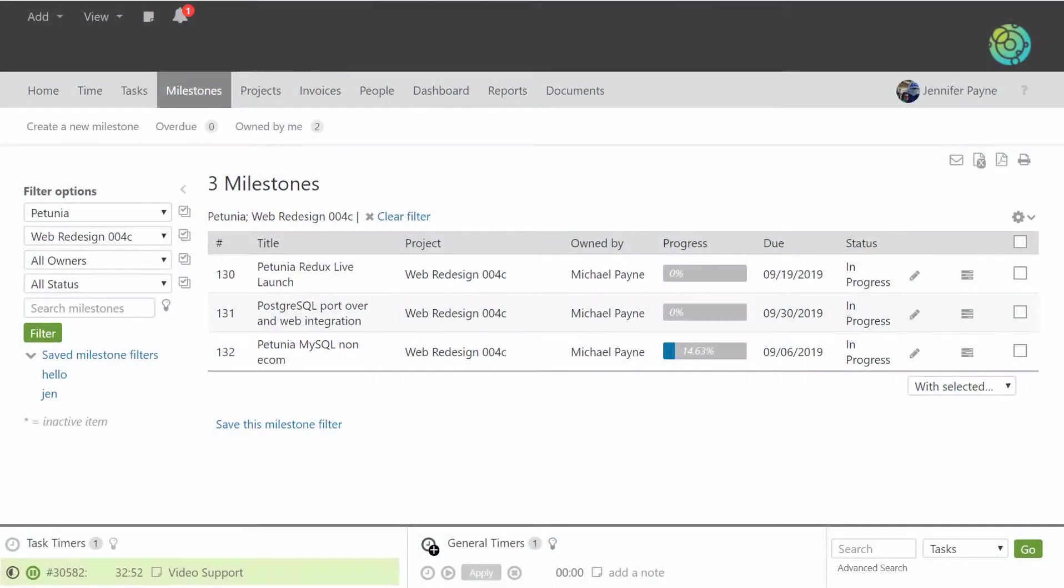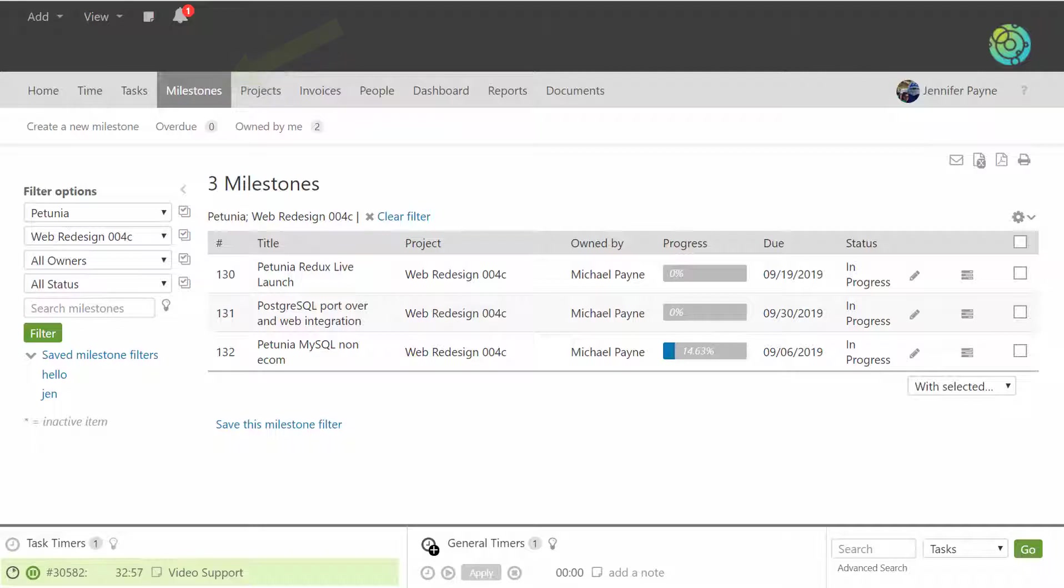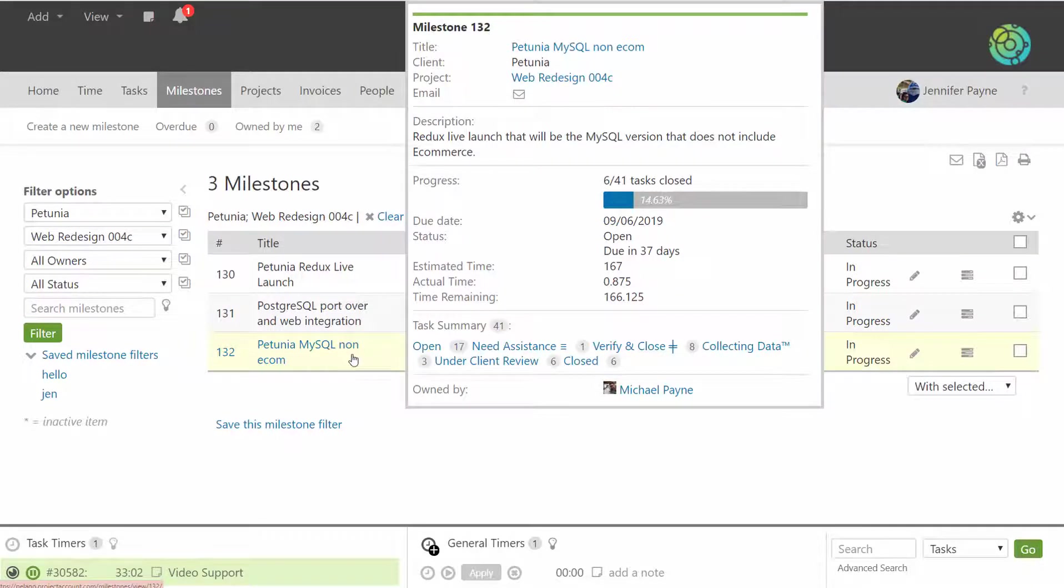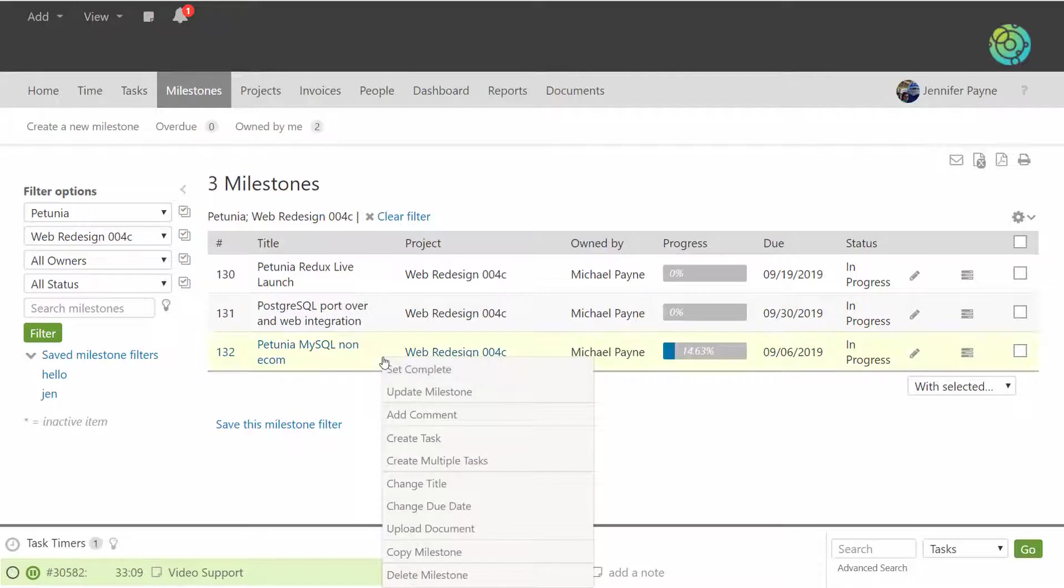Milestones can be accessed from the milestones tab. Right now we're looking at milestones that are associated to a specific project, in this instance the web redesign project. From the milestones list page, you can hover over projects and milestones and see more details without having to click into them.